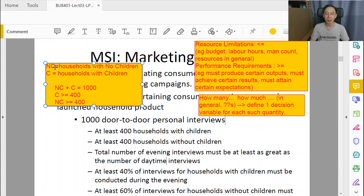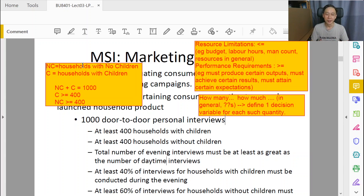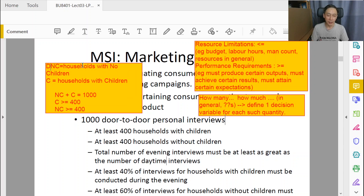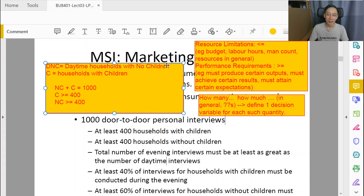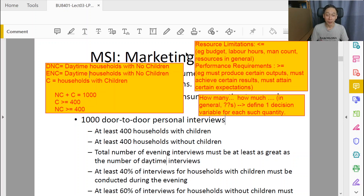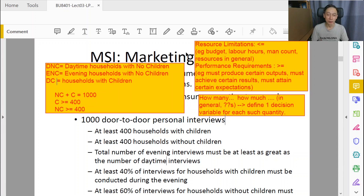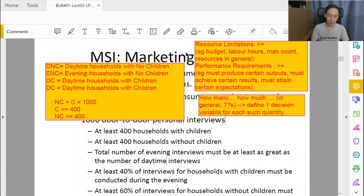We need to have at least four slots with relevant names: households without children done in the daytime, daytime, households done in the evening — that's evening time — and likewise we need daytime households with children and evening time households with children.